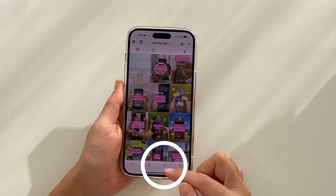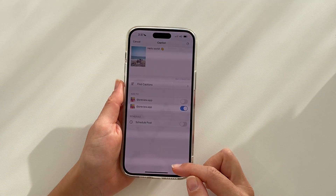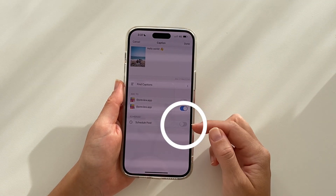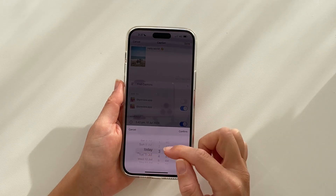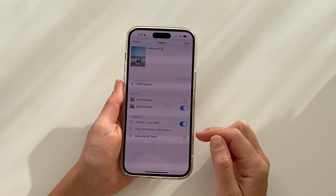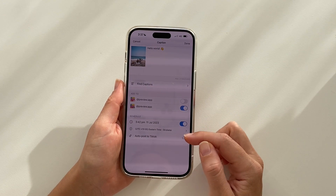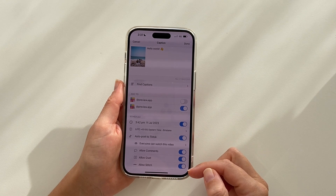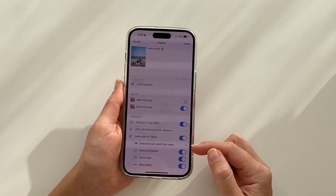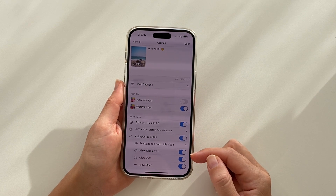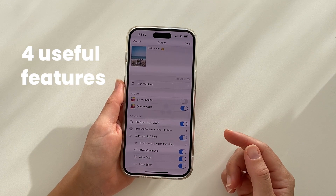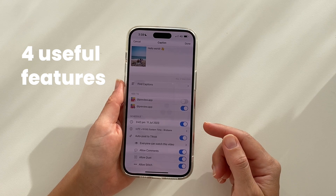To auto post, tap on the video you want to auto post, open the caption, and write your caption right here. Then turn on Schedule Post, turn on Auto Post to TikTok. As you can see, you have even more options — choose if you want everyone to watch your video, comment, duet, or stitch.